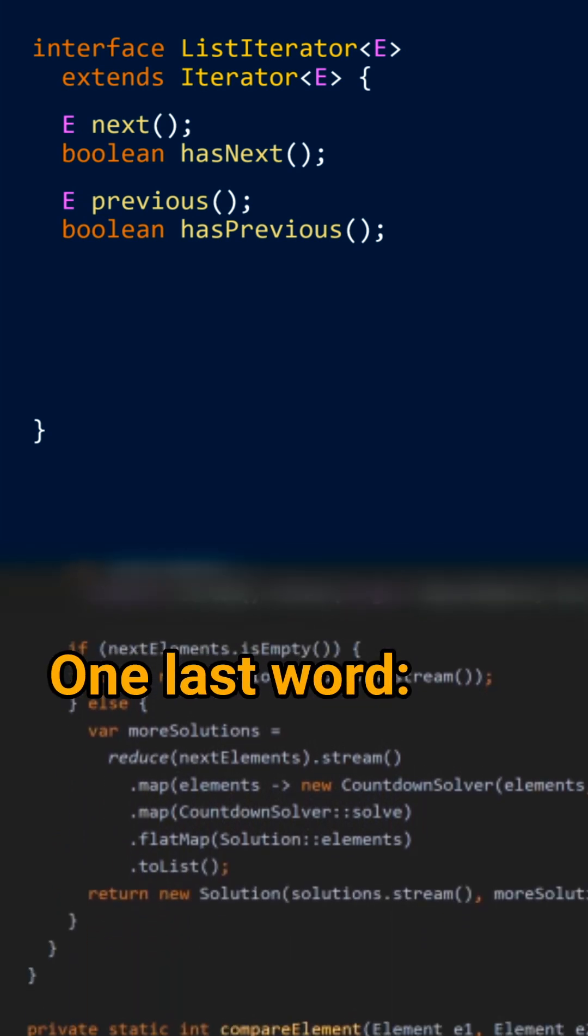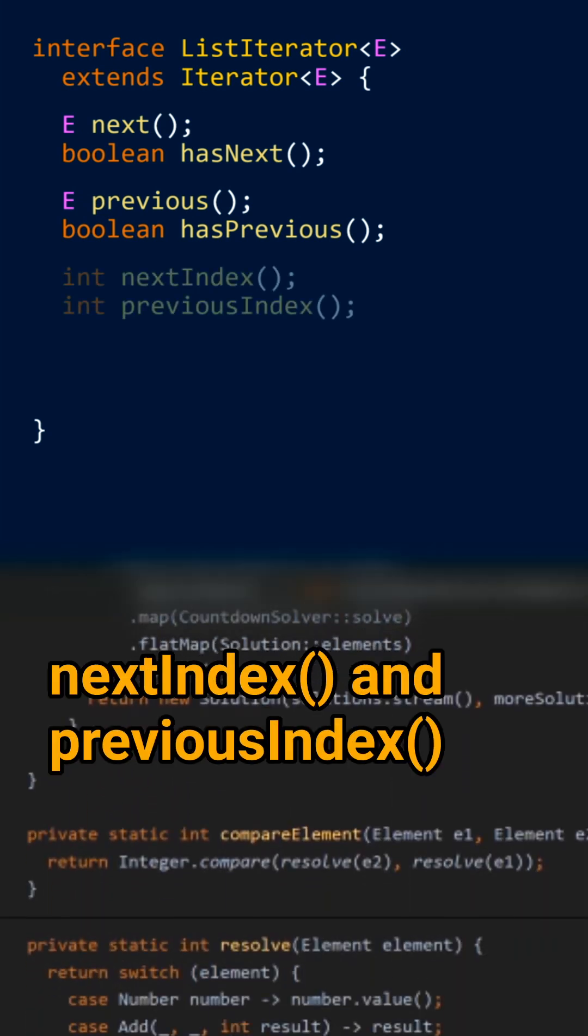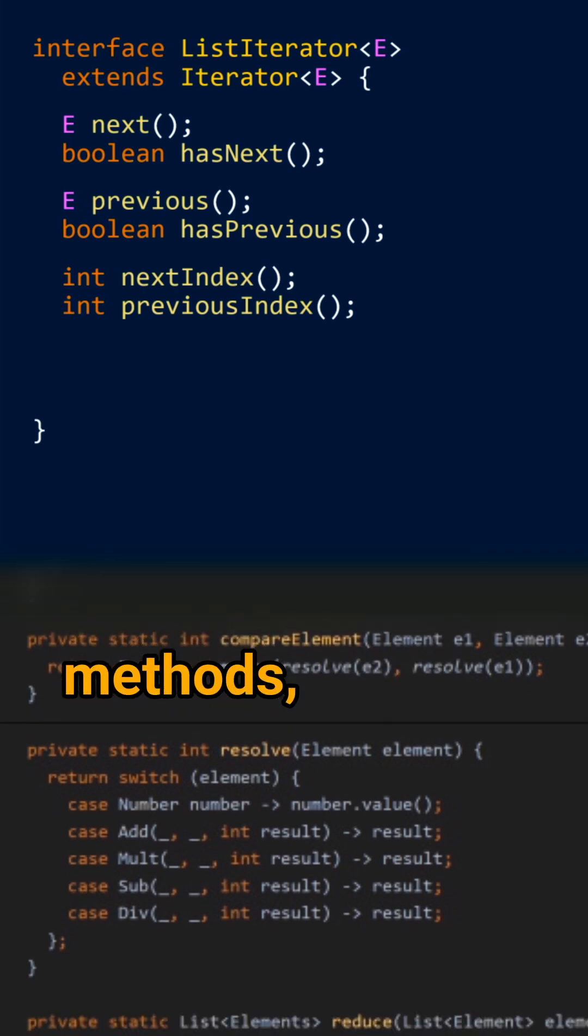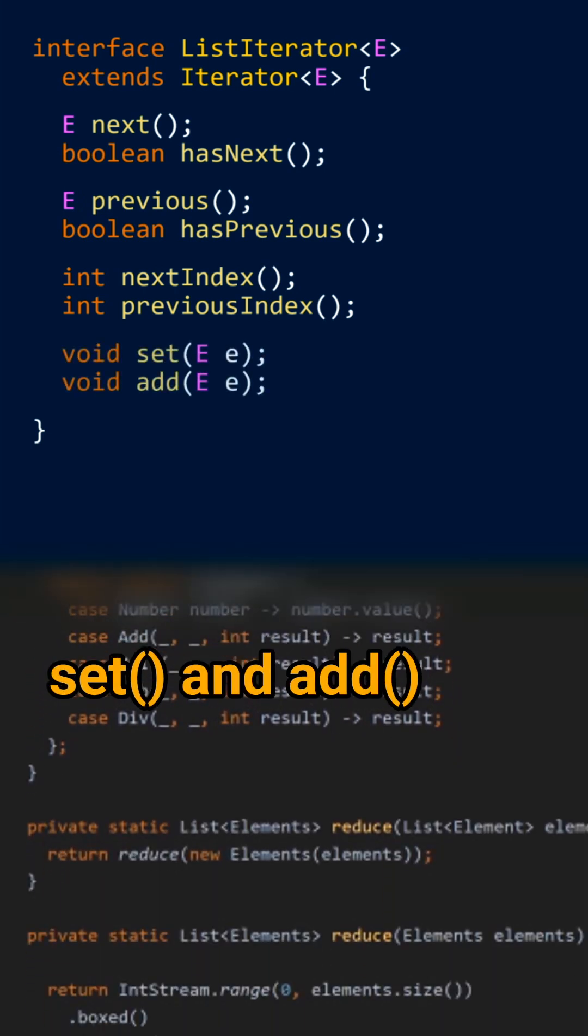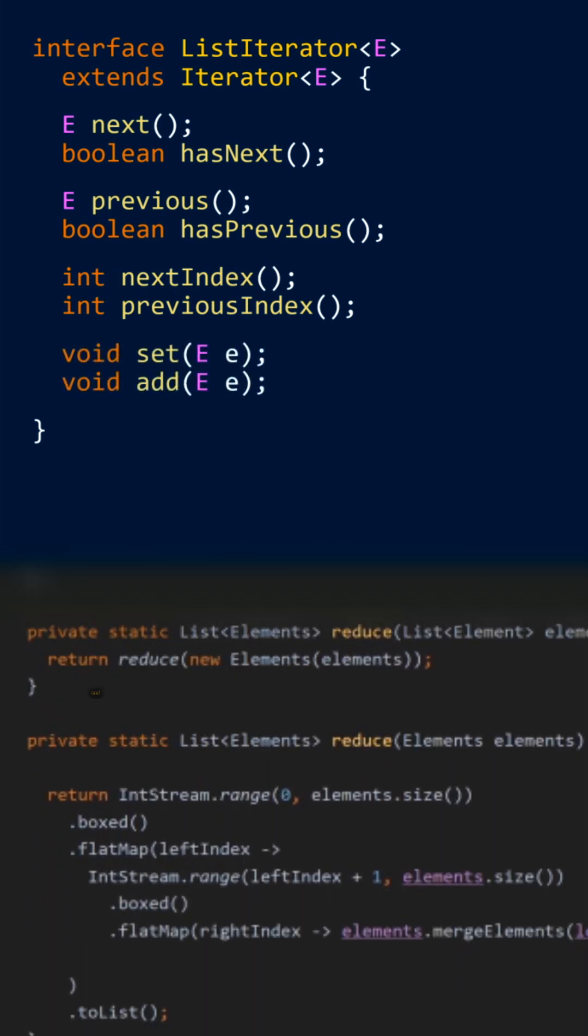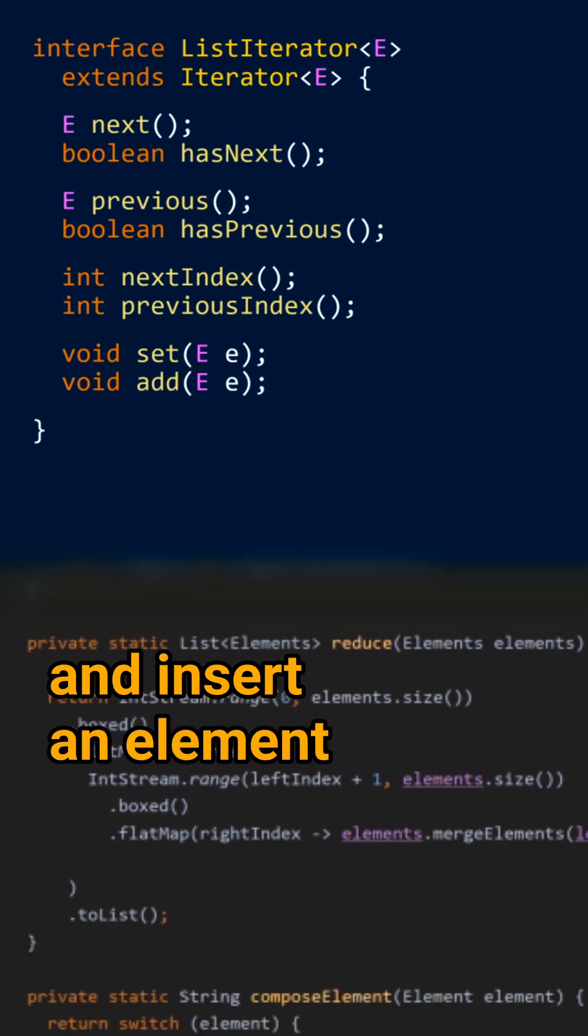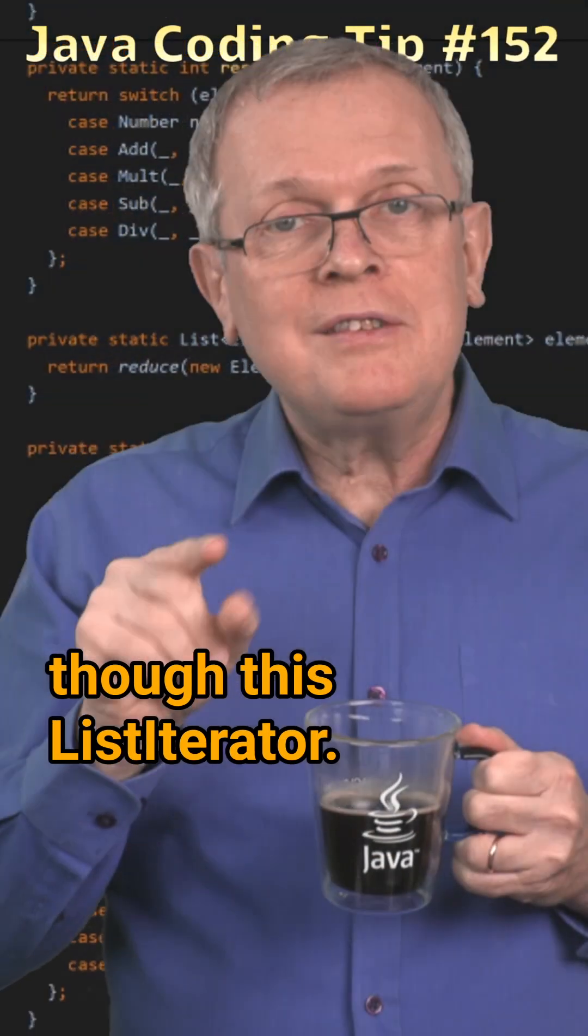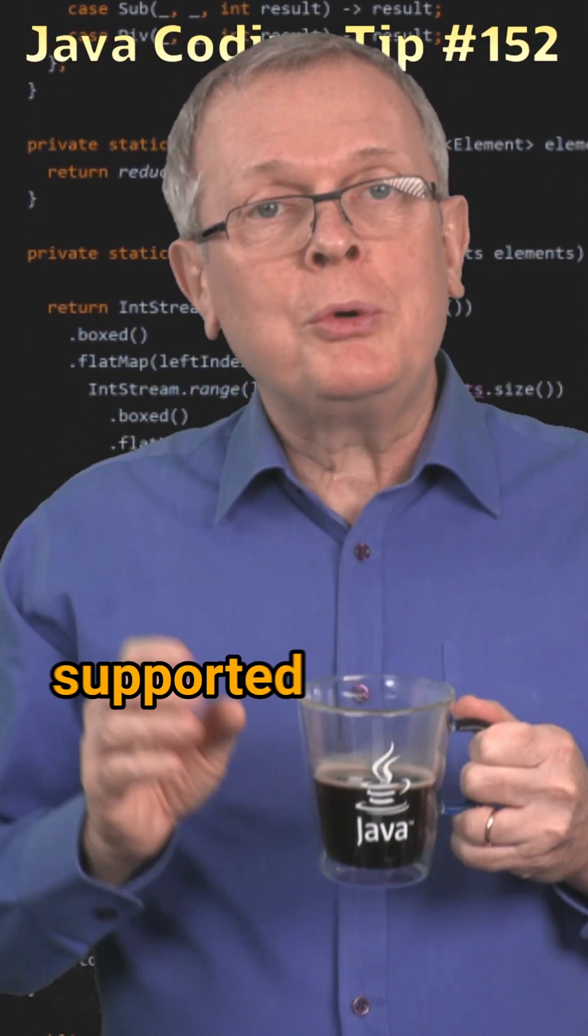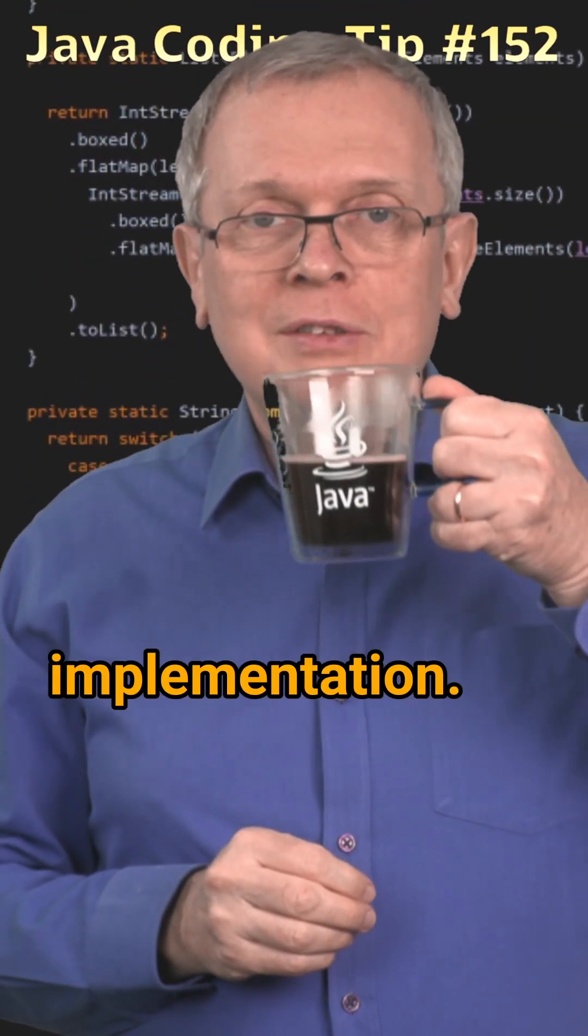One last word, you also have a nextIndex and previousIndex method, as well as set and add, to set the current element and insert an element through this listIterator. All this is supported by the ArrayList implementation.